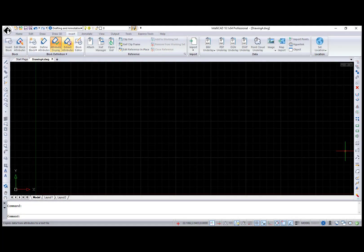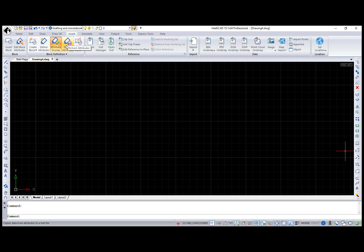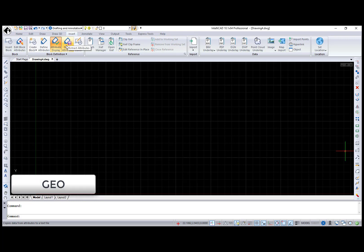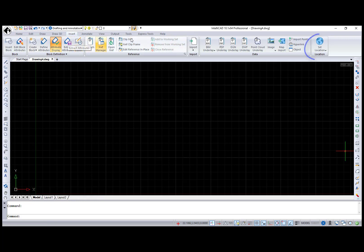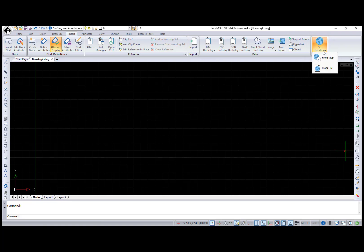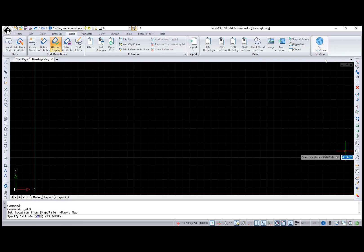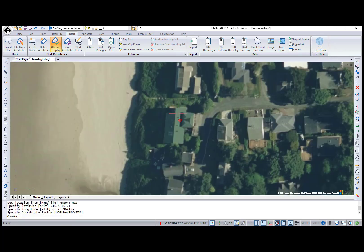I would like to start with the new ability to insert geographic location information to a drawing using new geolocation functionality. To start working with it, you have to set location using the Geo command or set Location button from the Insert ribbon tab. You have two options here – Map or File. I've chosen the Map option, specified my current latitude, longitude, and coordinate system.